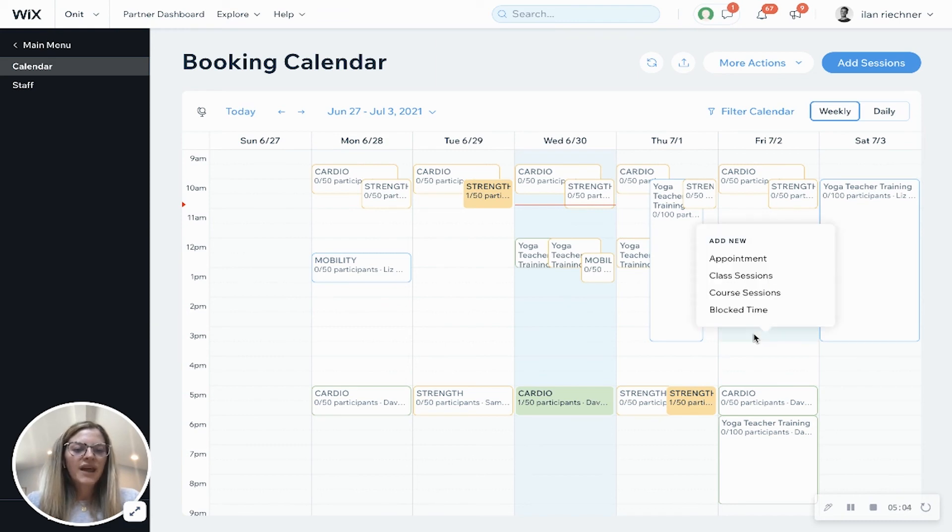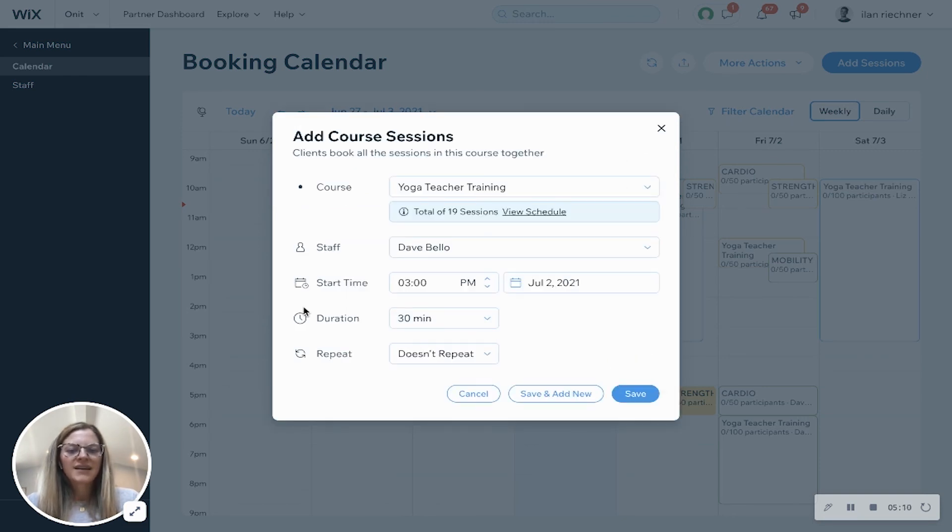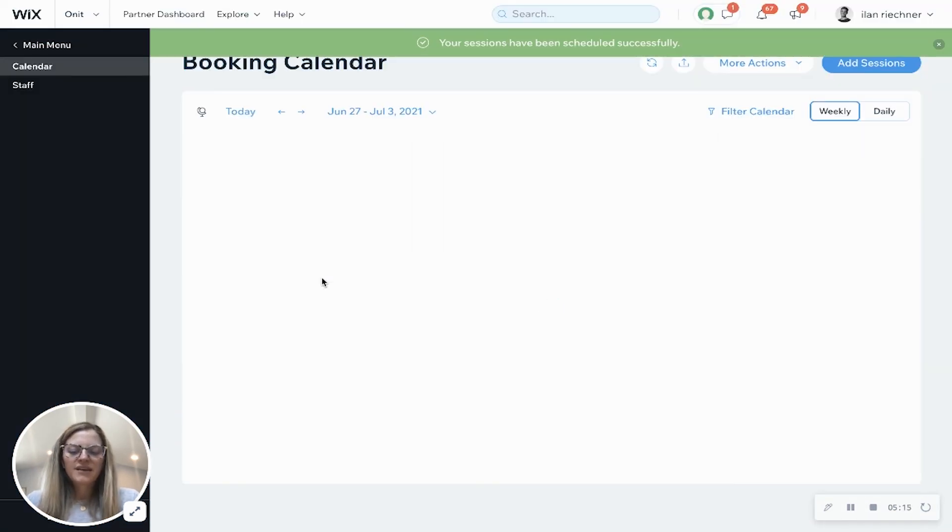You can do it directly from the booking calendar. So if I want to add a session for Friday I can do course session and then here's where I can add in that additional detail and then I will click save whenever I am done.